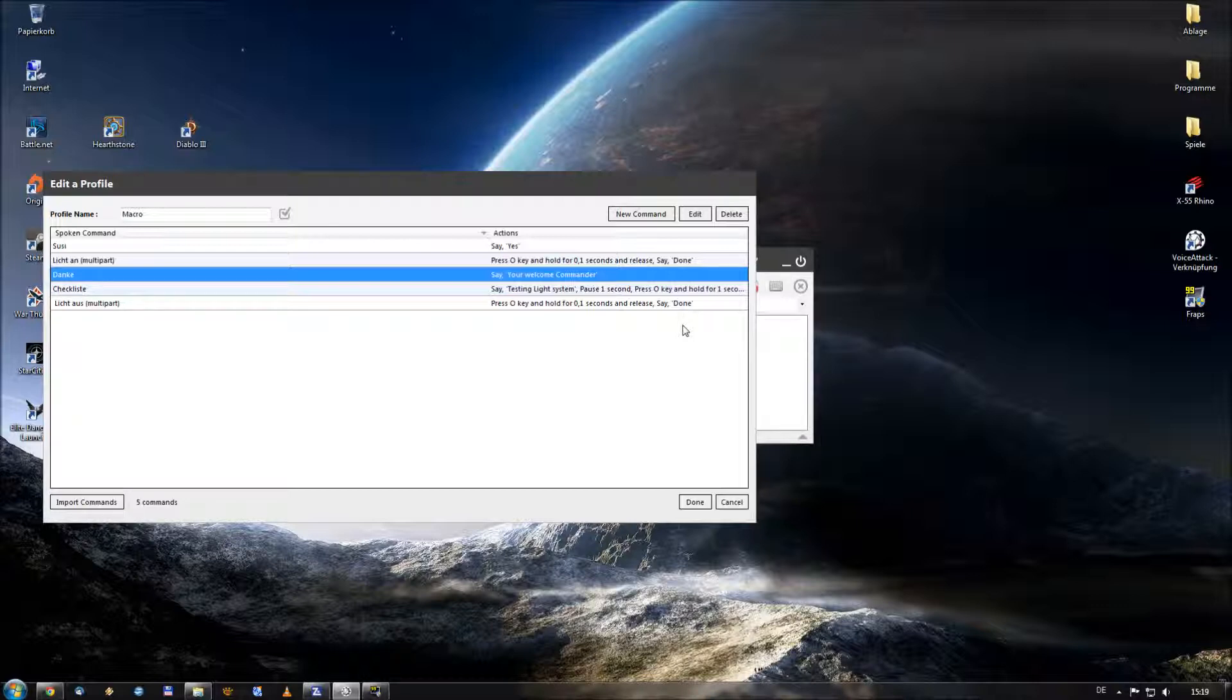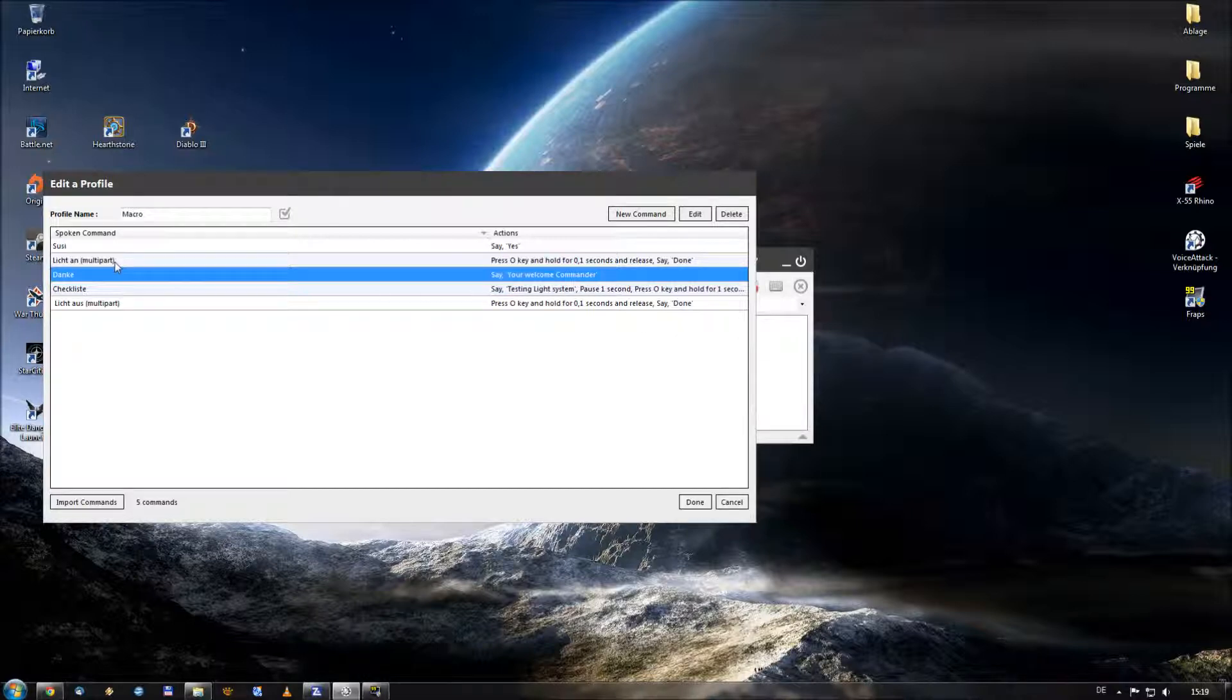Because if you want to test the light system and you want to turn on the lights and you say lights on, you need to press the O key. And when you want to press the O key again for turning the lights off, you have to say once again lights on. That's not real and that's not so nice. That's why we use multipart.